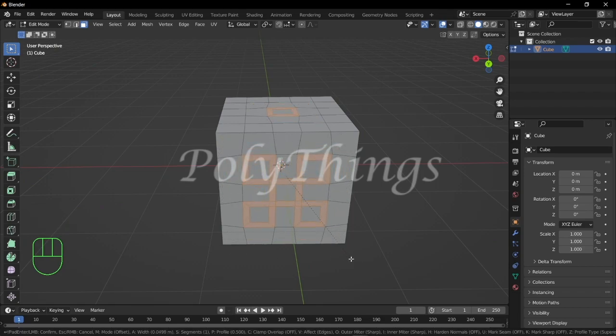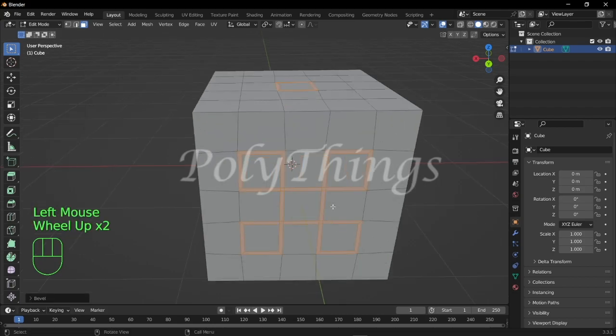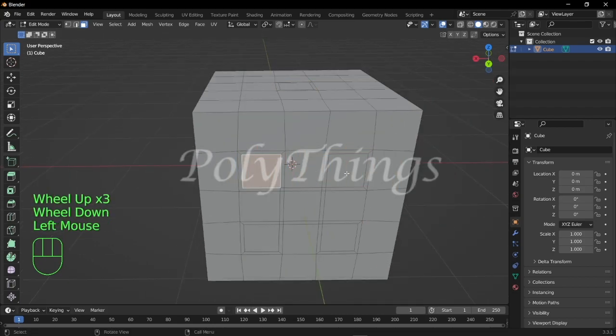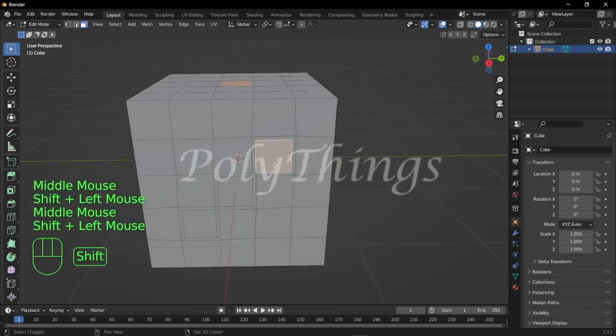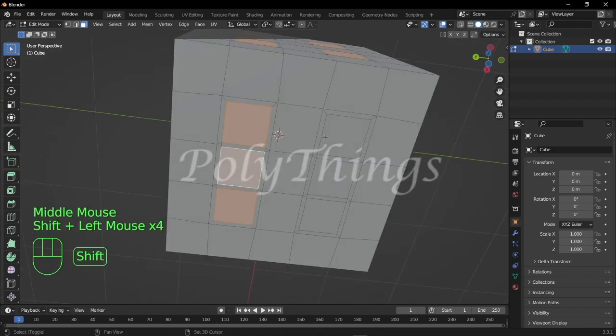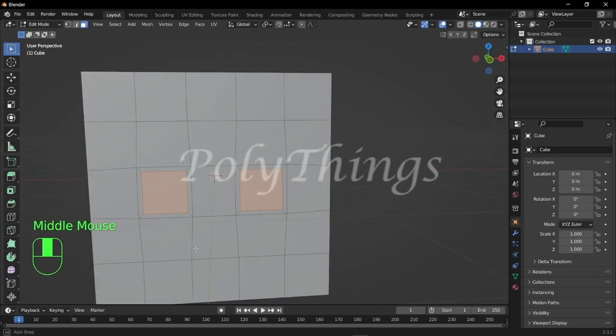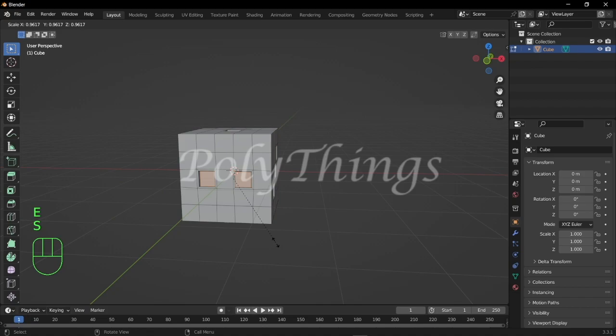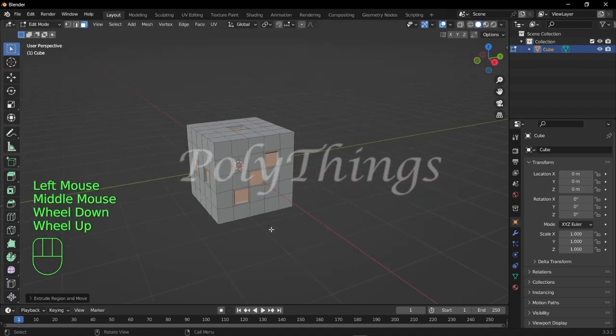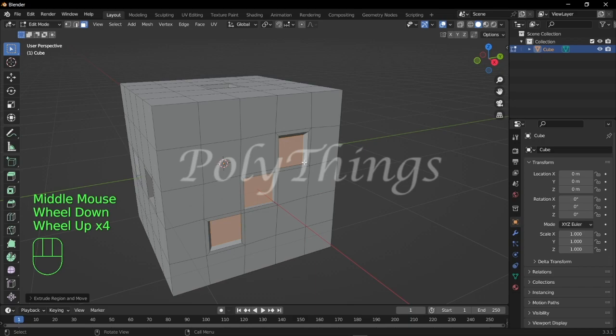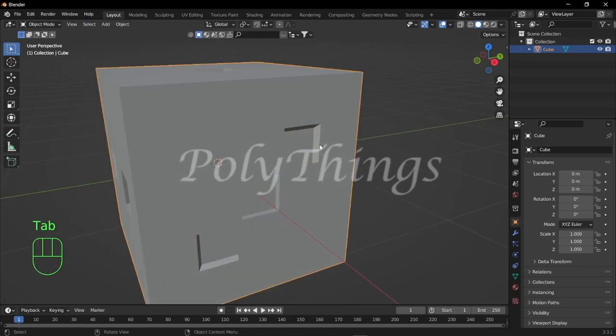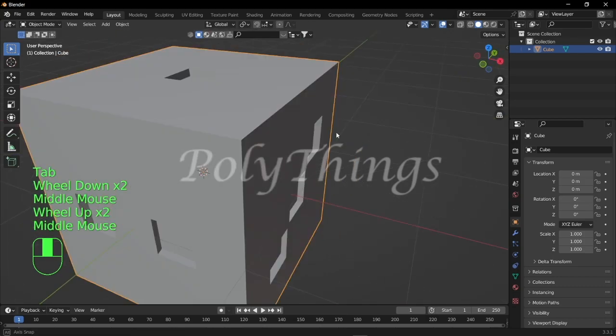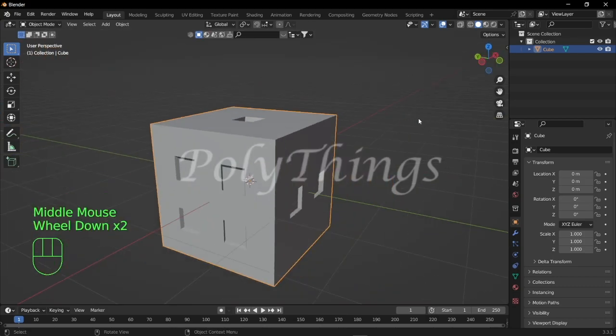Once you've done that, select the inner faces. After selecting the faces, press E to extrude and S to scale so that it extrudes inwards. Now you can see we successfully poked our faces, but we have a problem and that is the pokes are not round, they're more like boxy.